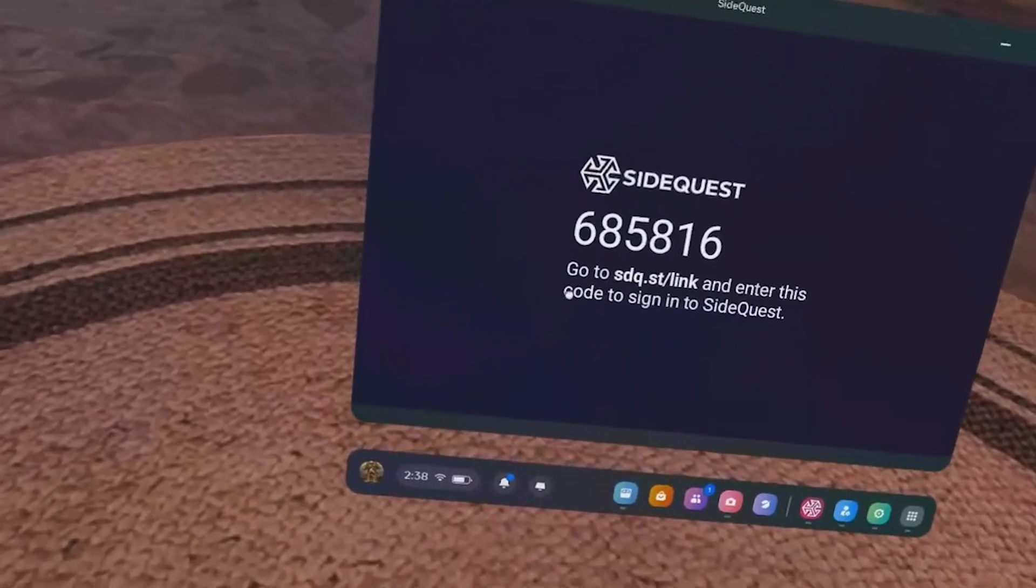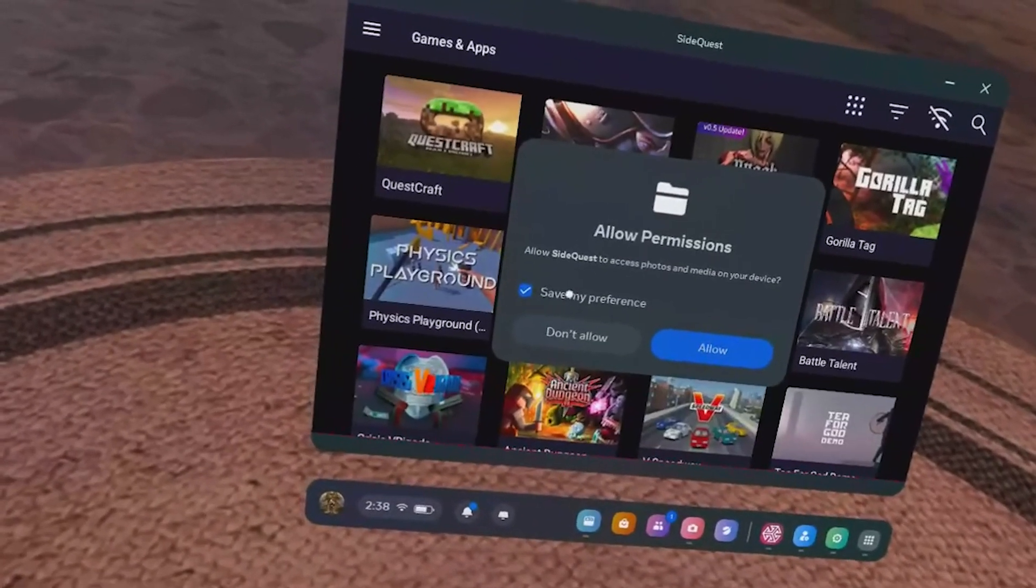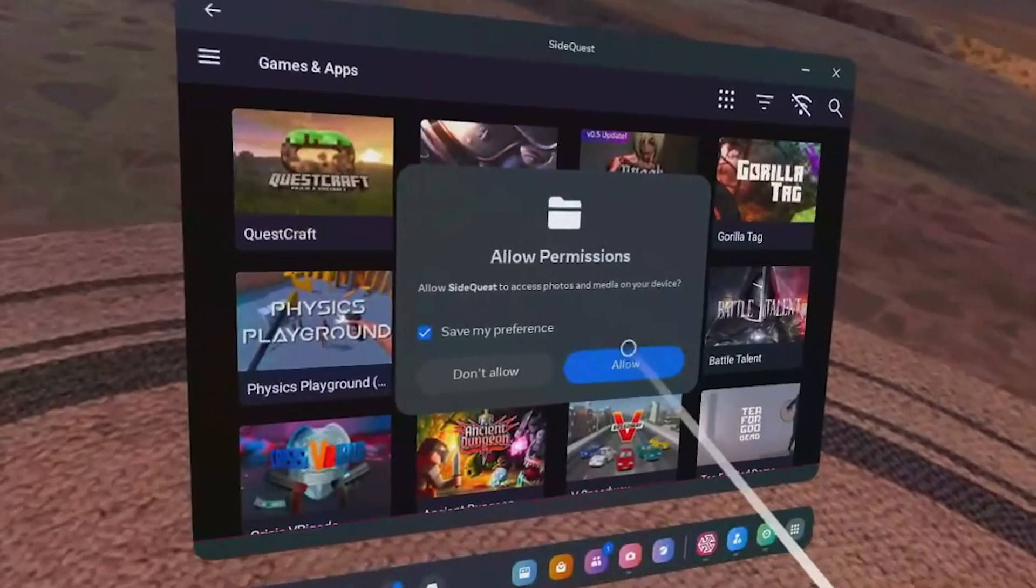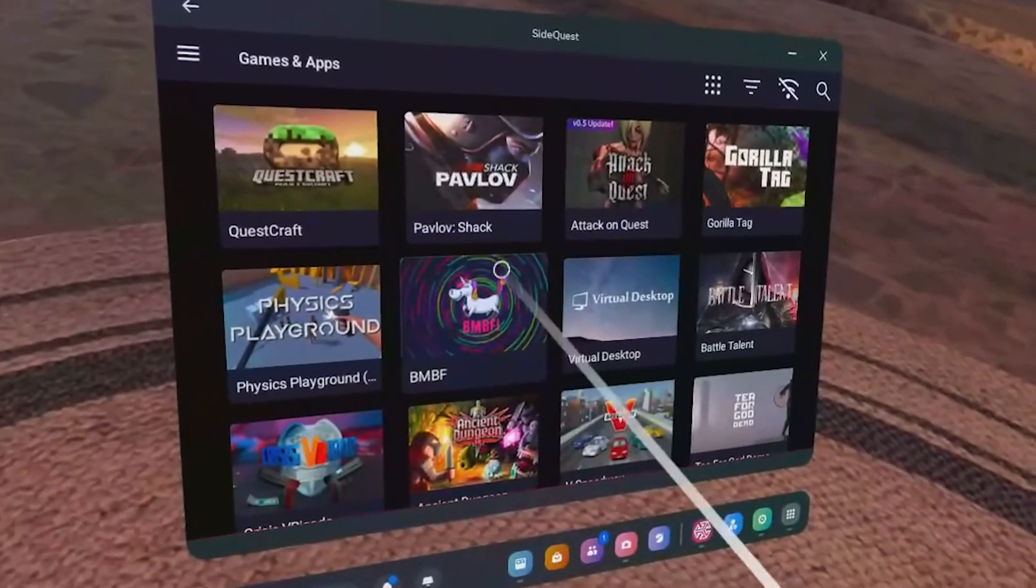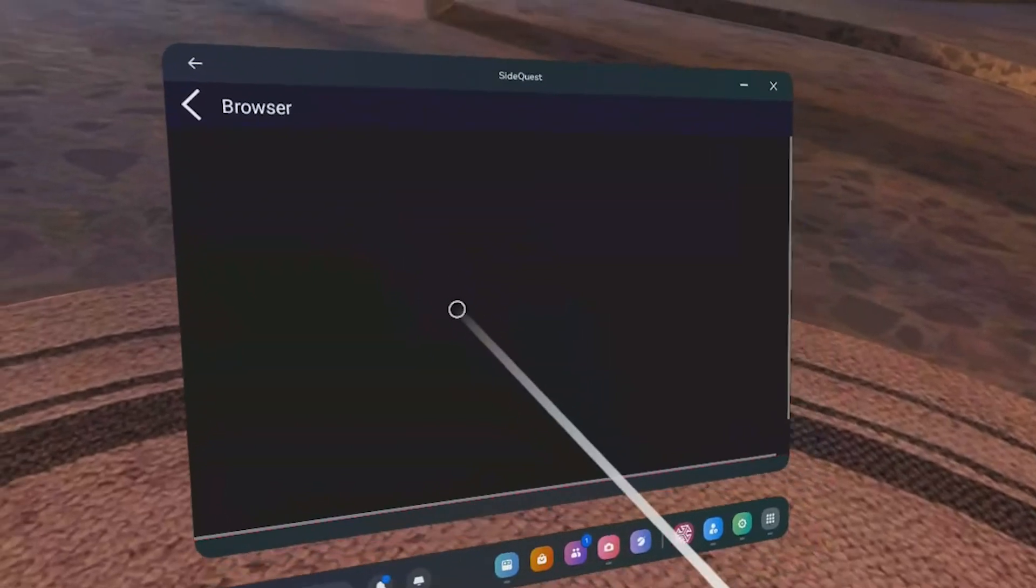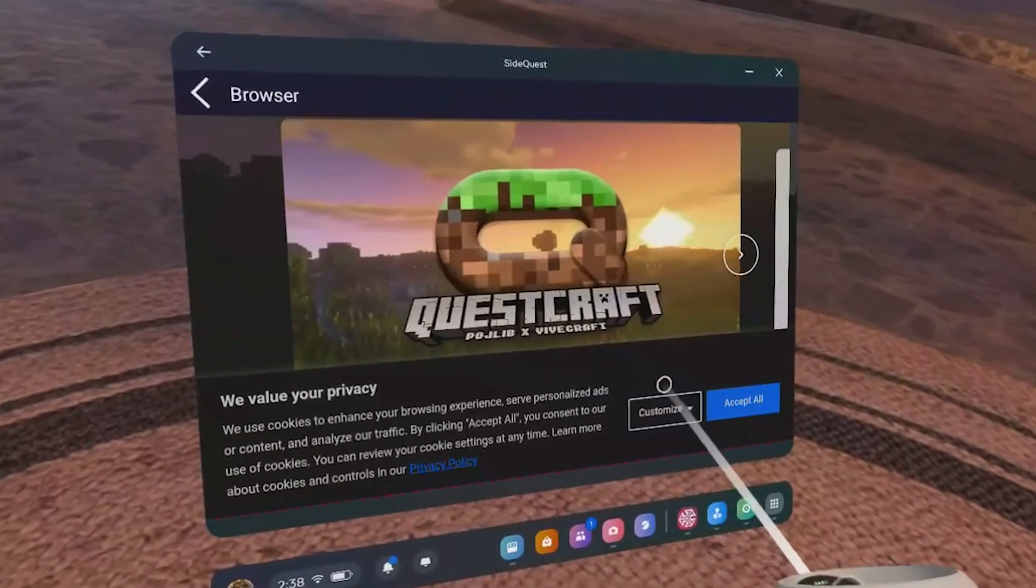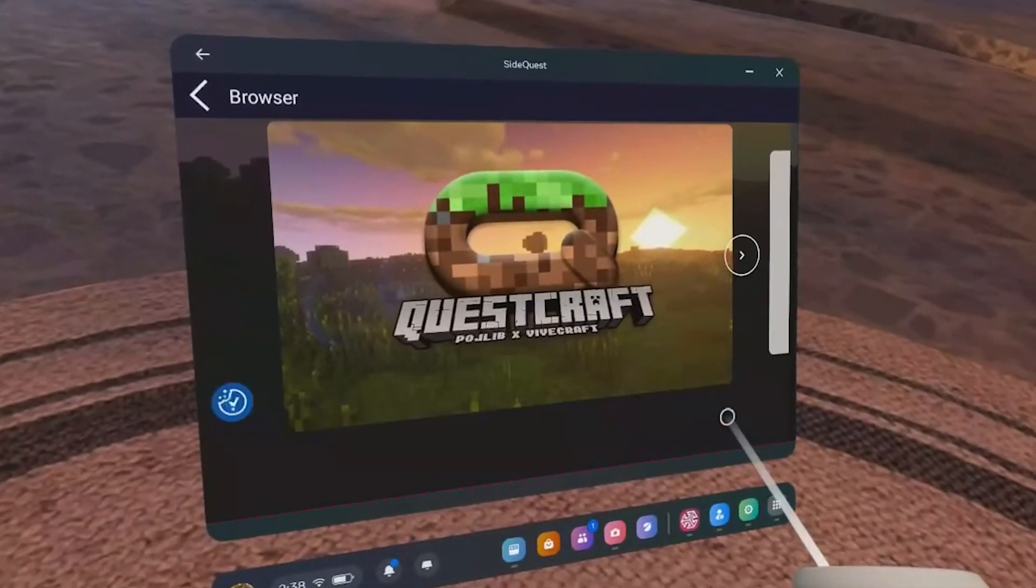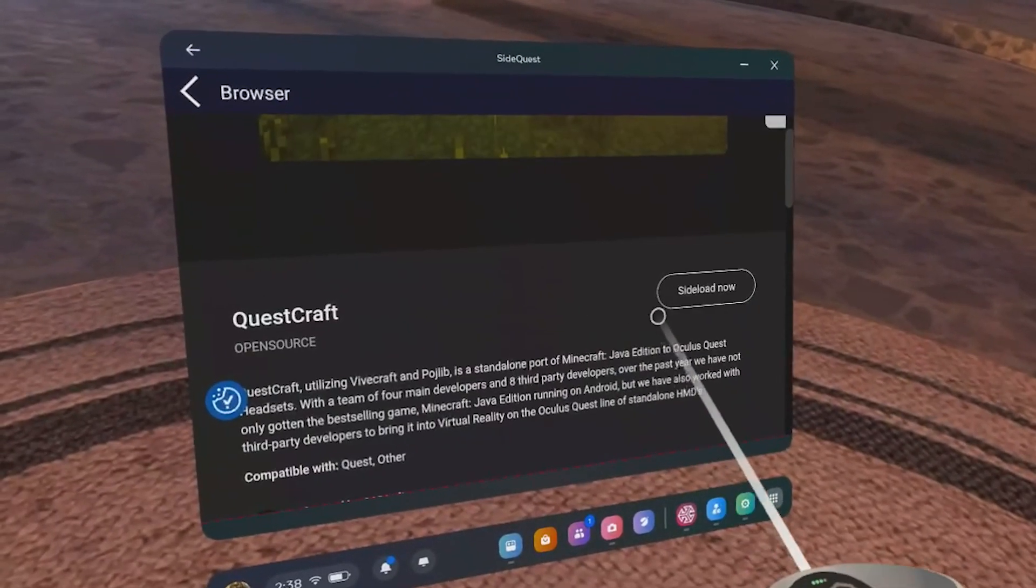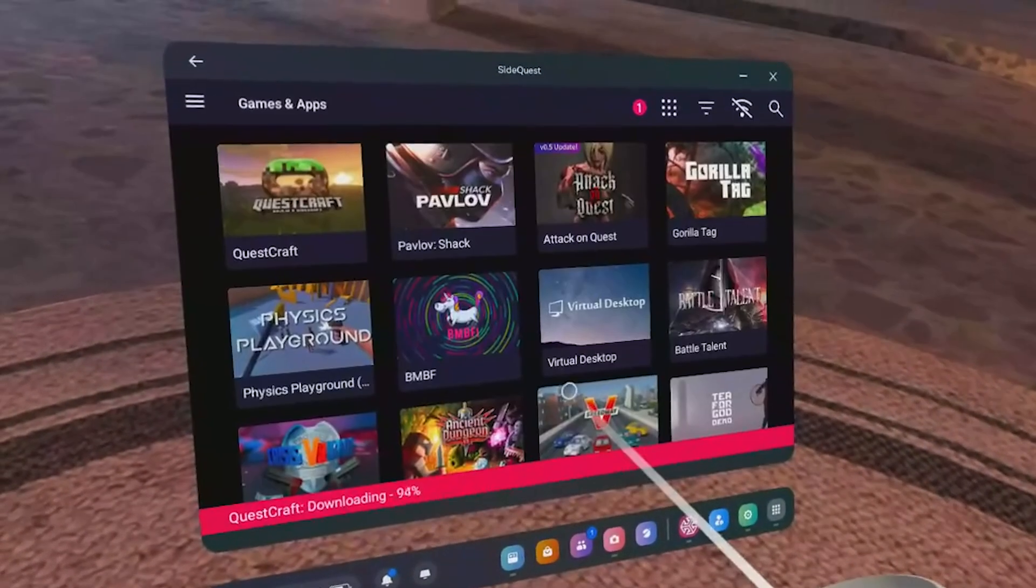Next, once we're back in our headset, it should automatically update asking you to allow permissions. Just go to Allow. Then you can either search for Questcraft, or in my case, it was the top left option, so go ahead and click on it. And then Accept All for Privacy or Decline, whatever you prefer, for the cookies. Hit the install button, then let it sit for a moment while Questcraft installs onto your headset.